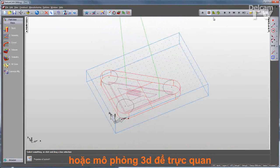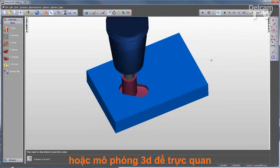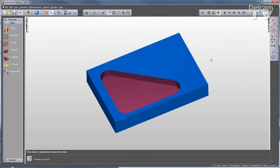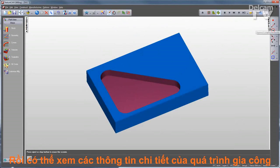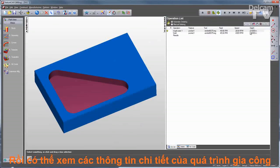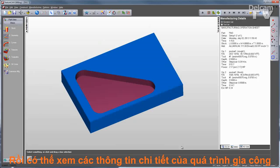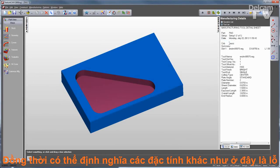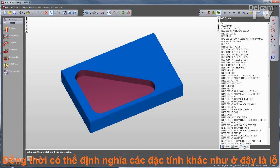I can also run a 3D simulation to get a more realistic view of what the part will look like. Once I've run my simulation, I can open my results window to see my op list, a details list including a run time, a tool list that I can output in a variety of formats, and most importantly my NC code.